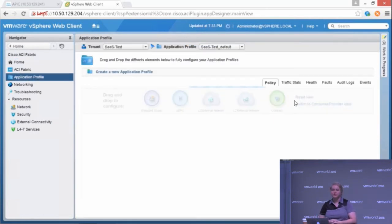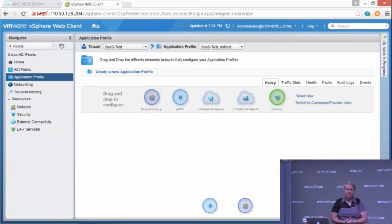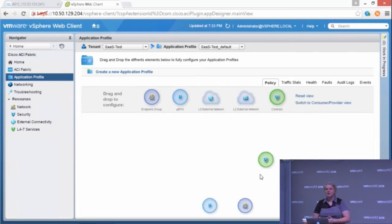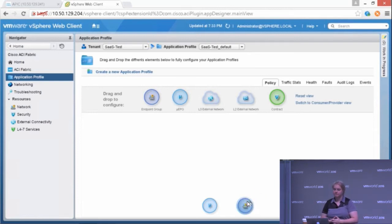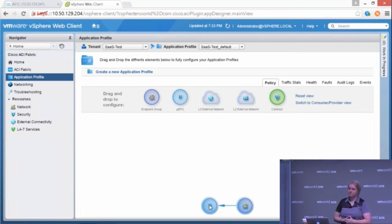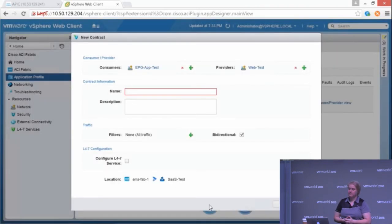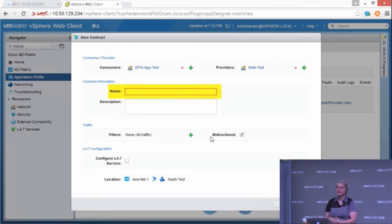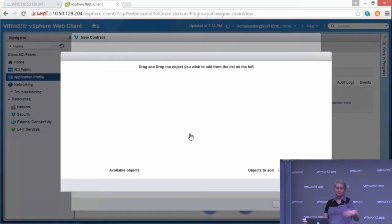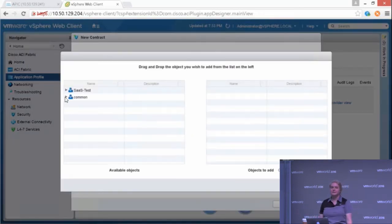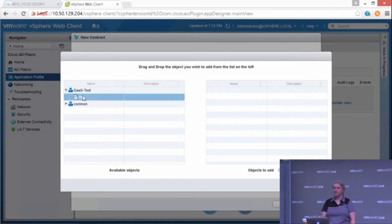We, of course, have role-based access control for this as well. If you want to do read-only, you can do read-only. So now I will create a contract between these two EPGs. Give it a name, maybe kind of a generic name like web because it contains HTTP. I could put HTTPS in there. I could put ICMP in there, whatever I want. Common services like DNS, DHCP.